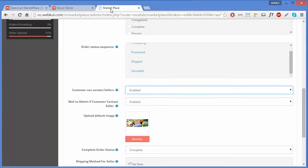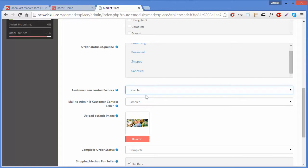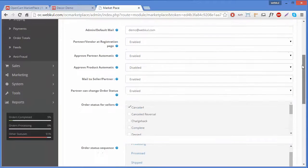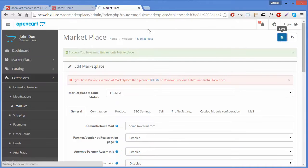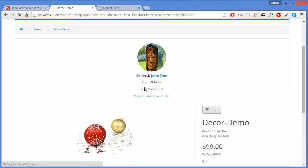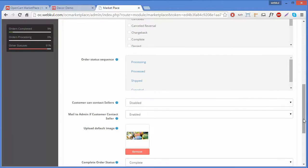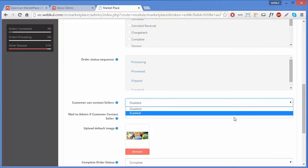You can disable this option from the admin panel if you don't want customers to contact the seller. After saving the configuration and going back to the product page, the Contact Seller button has disappeared. We will enable it again because we want our customers to be able to contact the seller.